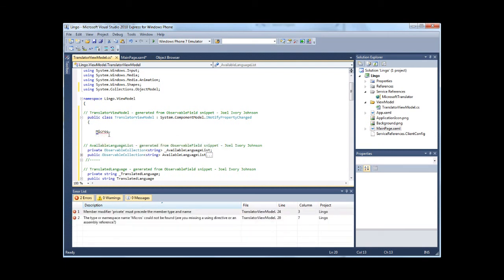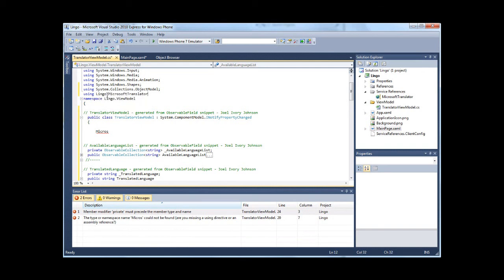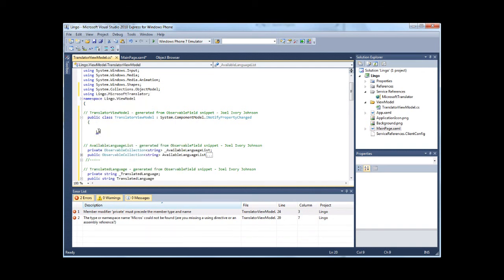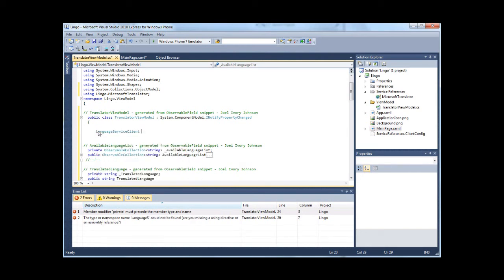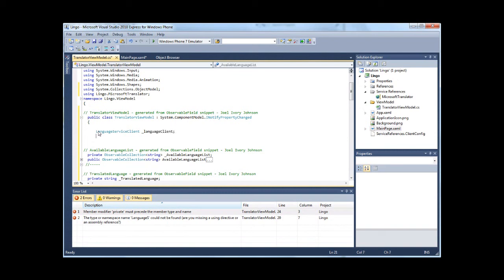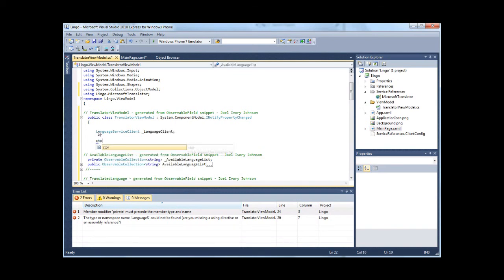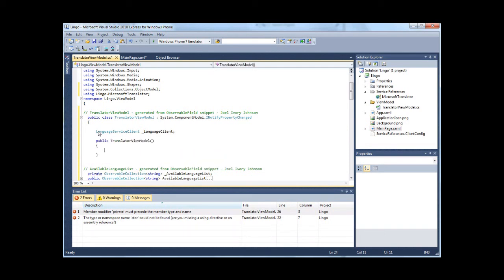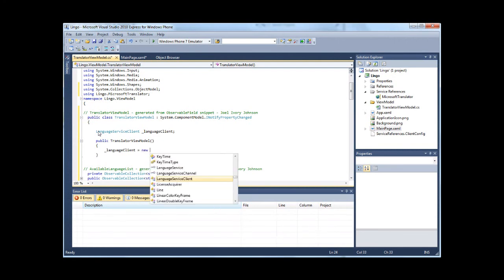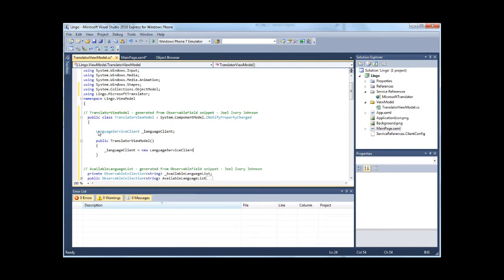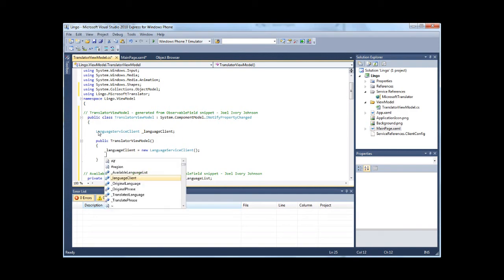I need a using statement for it too. So I need a language service client. I need to make a constructor, and within the constructor I can initialize the language service client. And there are some events on it that I need to subscribe to.